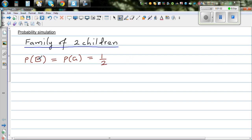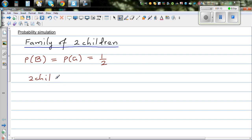The probability of having a boy or a girl is equally likely. This is how you write it: the probability of a boy or a girl is one half. If there are two children in a family, in how many different ways can we get this family of two children?